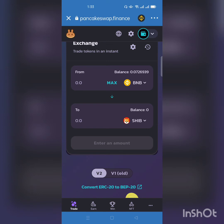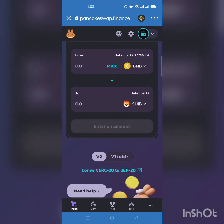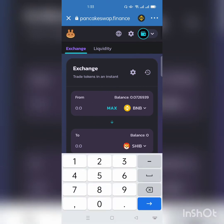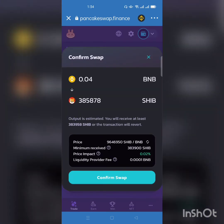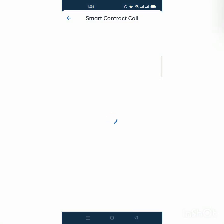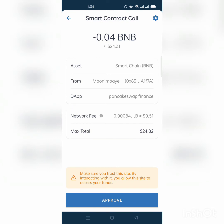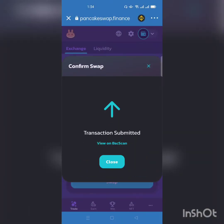I have 0.0726939 BNB. Suppose I want to buy Shiba Inu — let's say 0.04 BNB worth. It will show me the amount of Shiba Inu I will get. I click Swap, then confirm swap. I'm buying Shiba Inu worth about 24.882 dollars and the network fee will be 0.51 dollars. I approve and the swap is done.